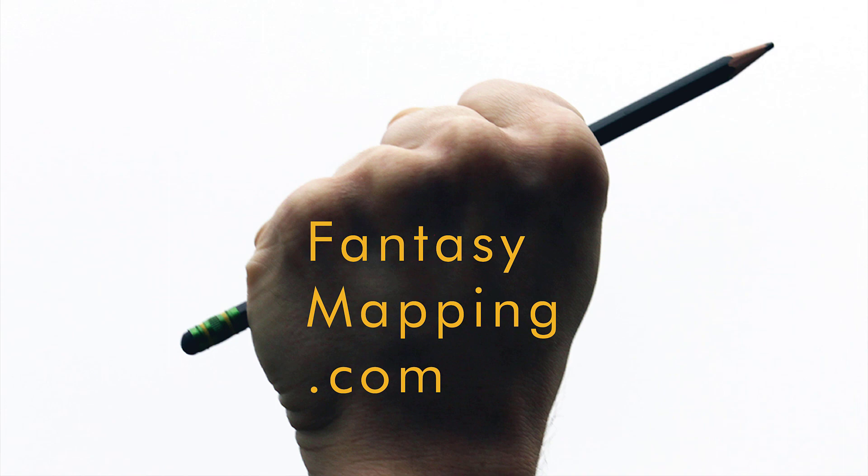You can find the link to that in the description. It's called Fantasy Mapping Drawing Worlds. Well, I had a great time drawing this and I can't wait to see some of your drawings. Thank you. Goodbye.